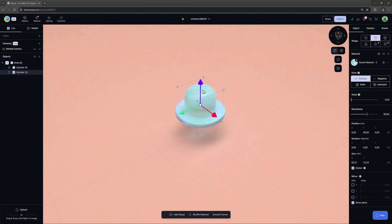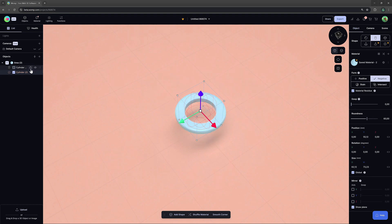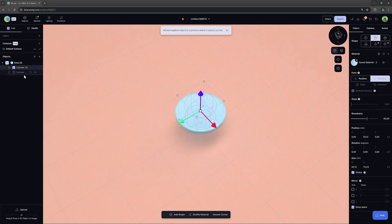Then, at the right, we can now turn our shape negative, which makes it subtract from all shapes that are above it in the scene list at the left.